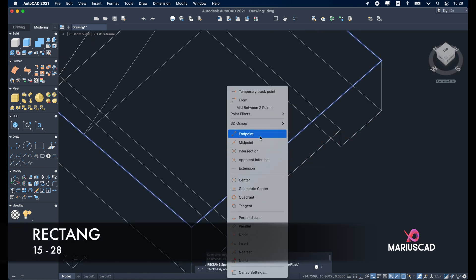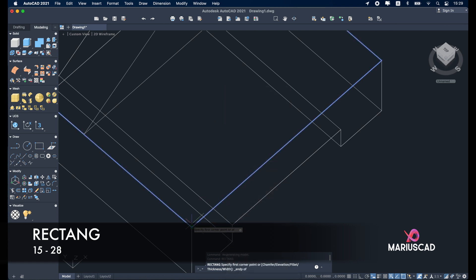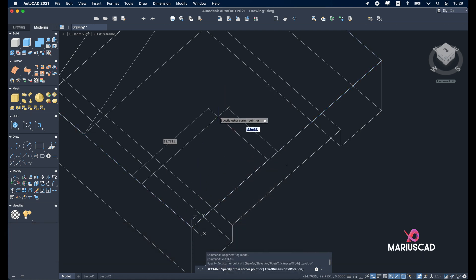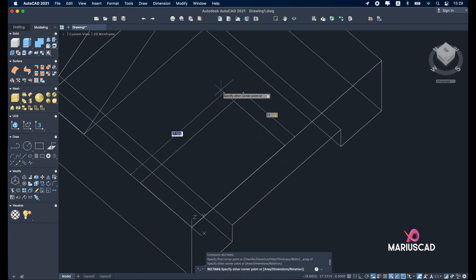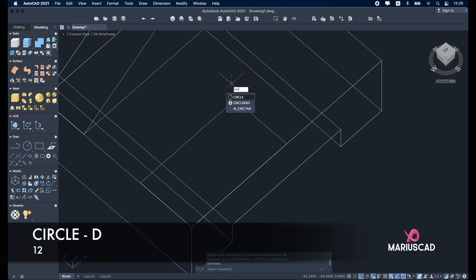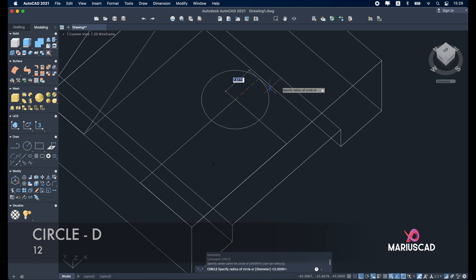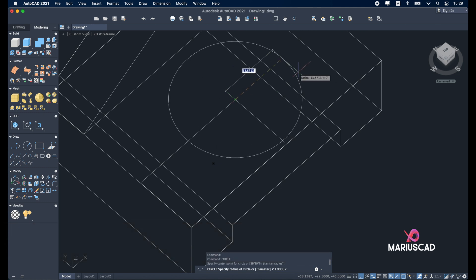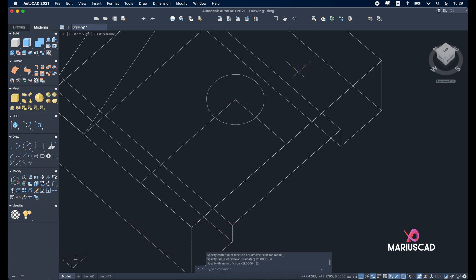The first one, 15 tab 28 enter. Construct now another circle starting from this point. A circle with D from diameter, 12. Delete this rectangle right now.